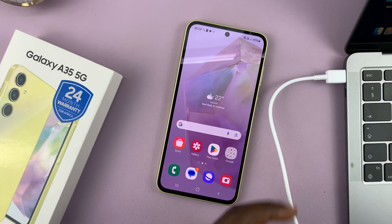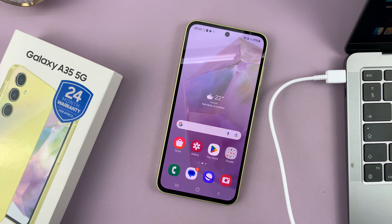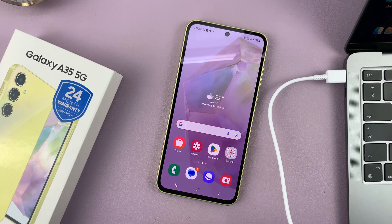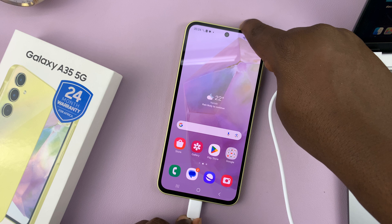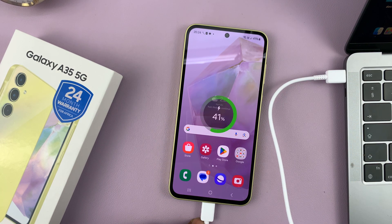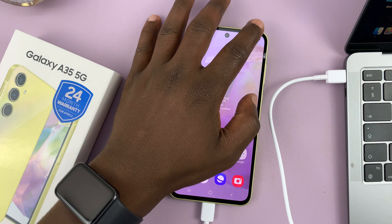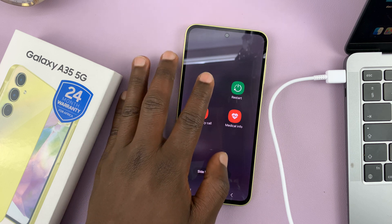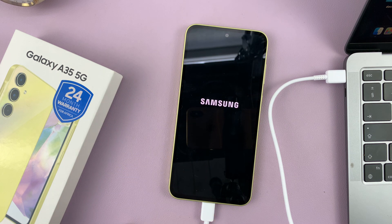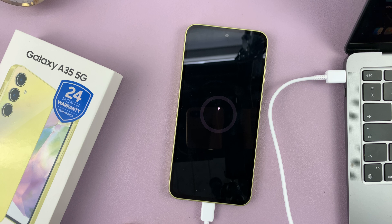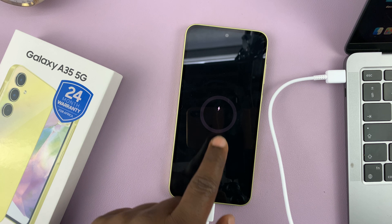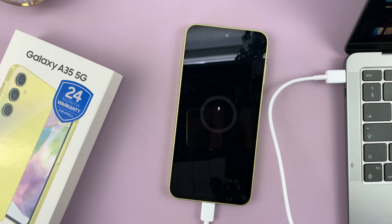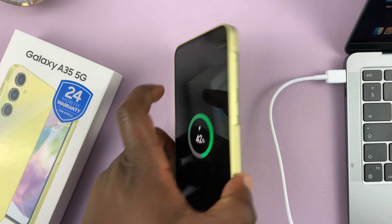Just plug in one side of the cable to the computer and the other end to the phone, and then go ahead and turn off your phone. Once the phone goes off and you can see the charging indicator, then you're ready to do this.